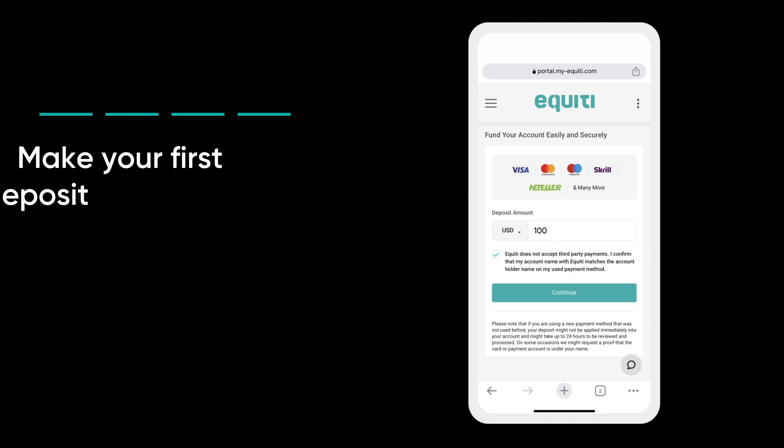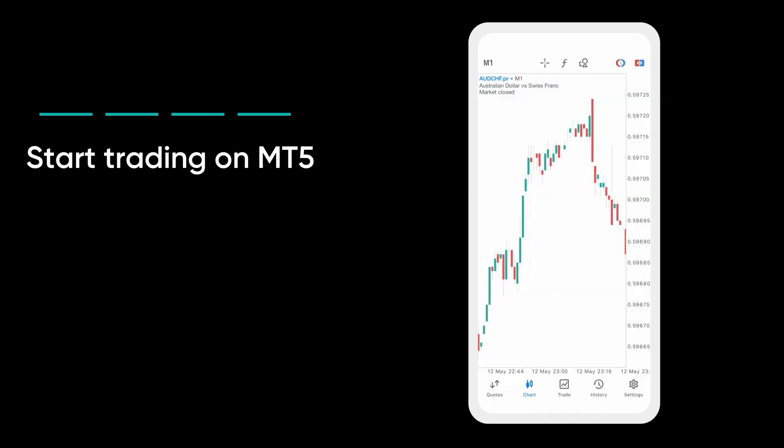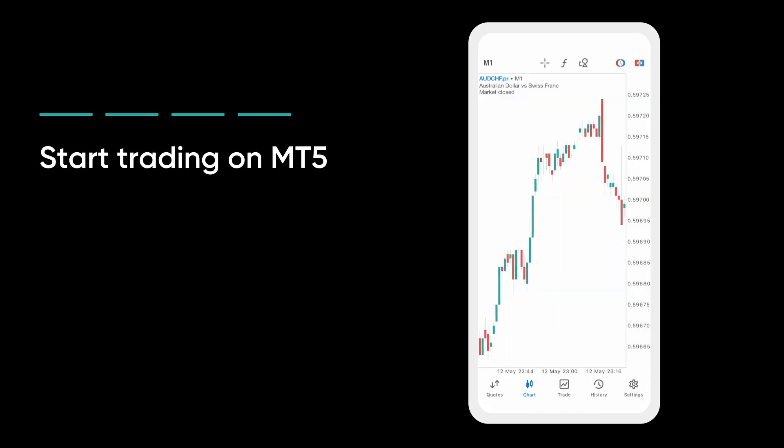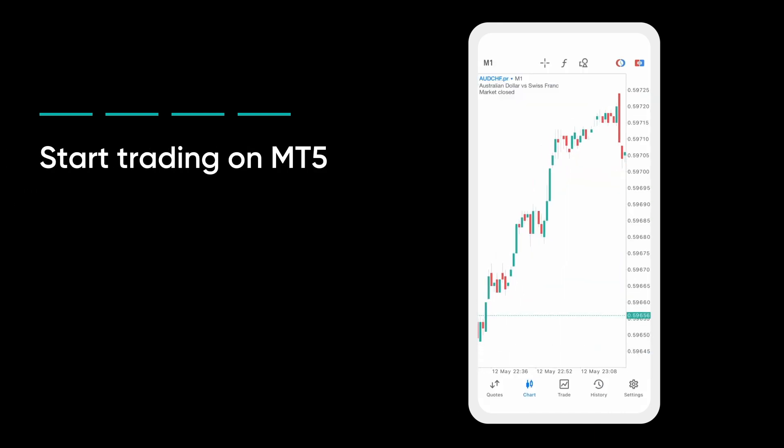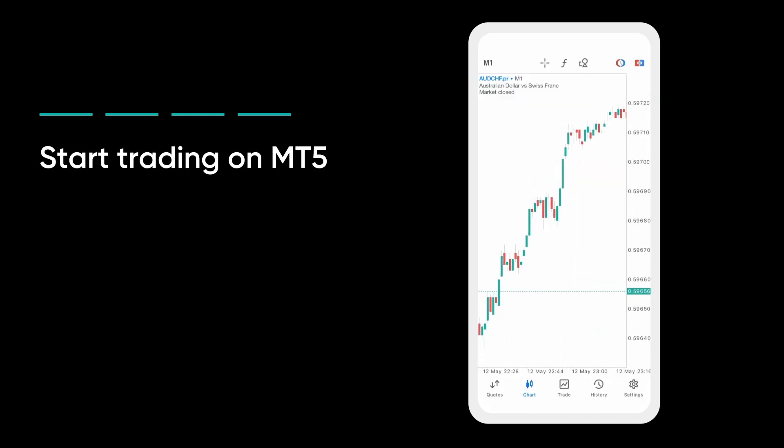Once your deposit has been approved, open MT5 to place your first trade.